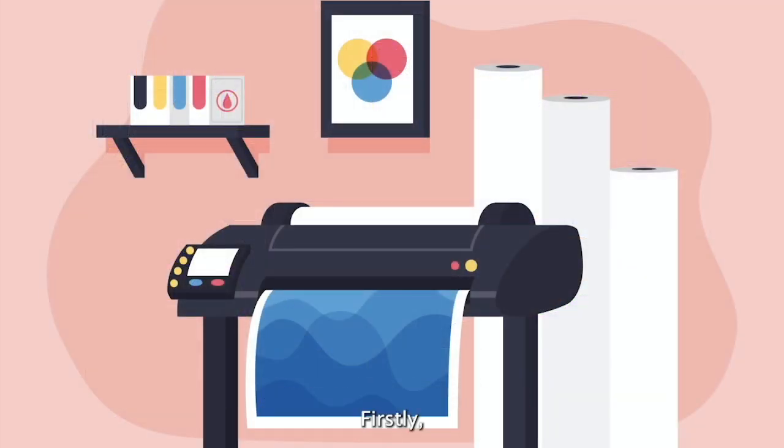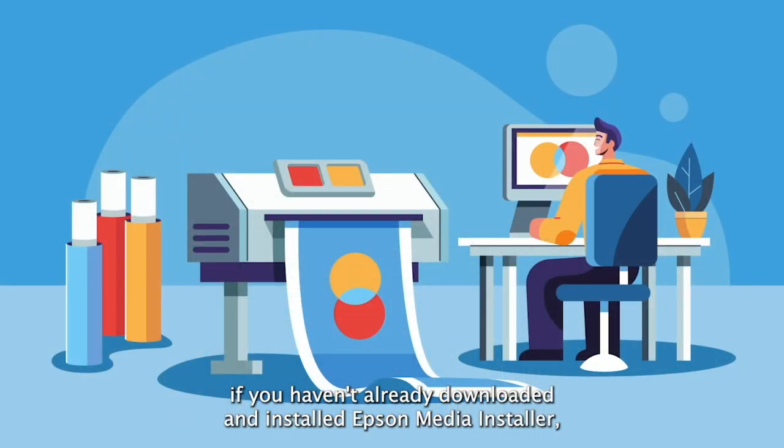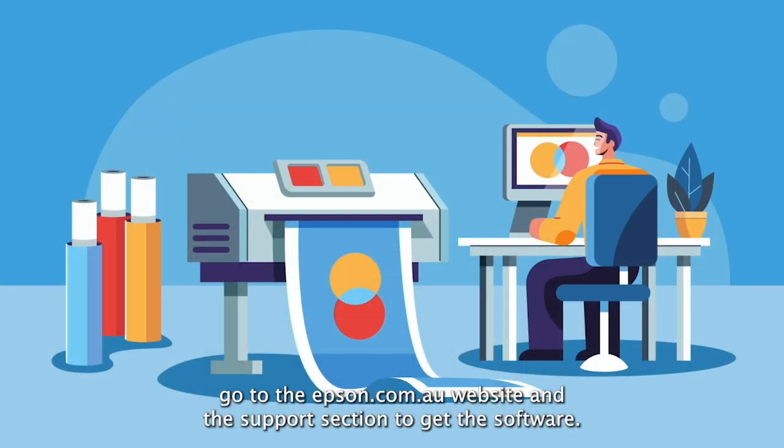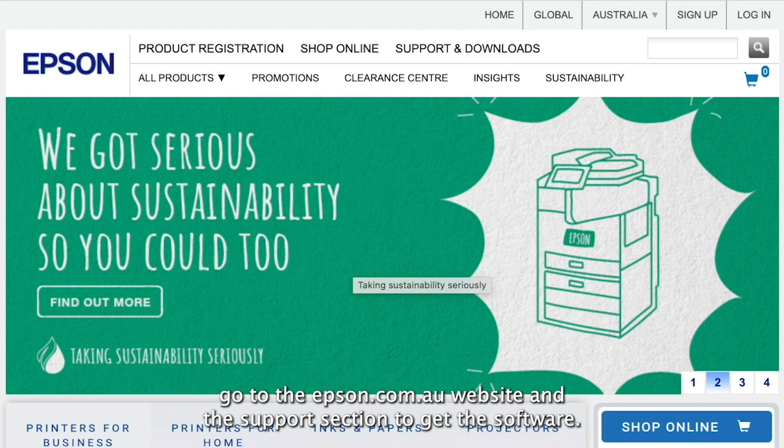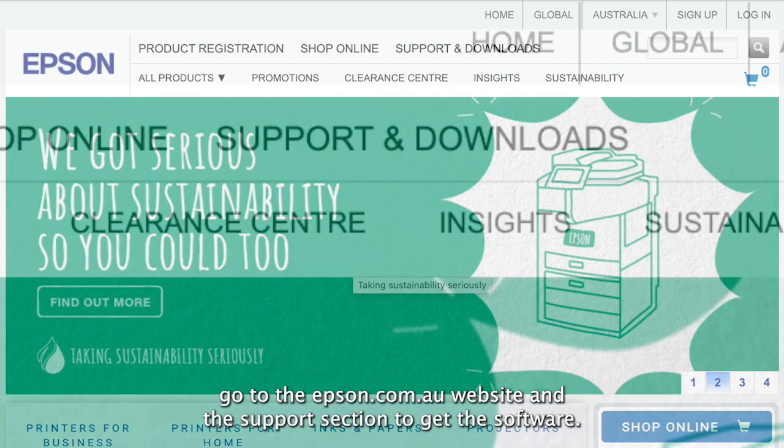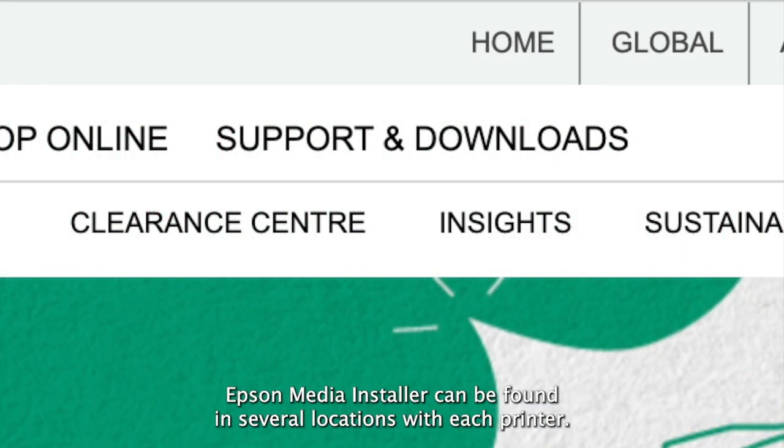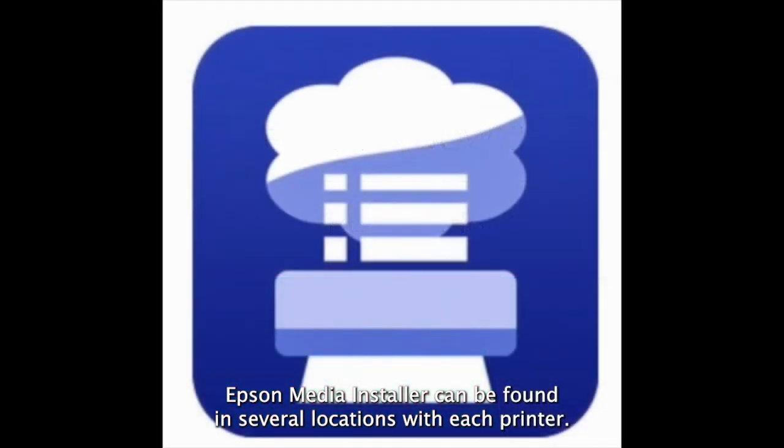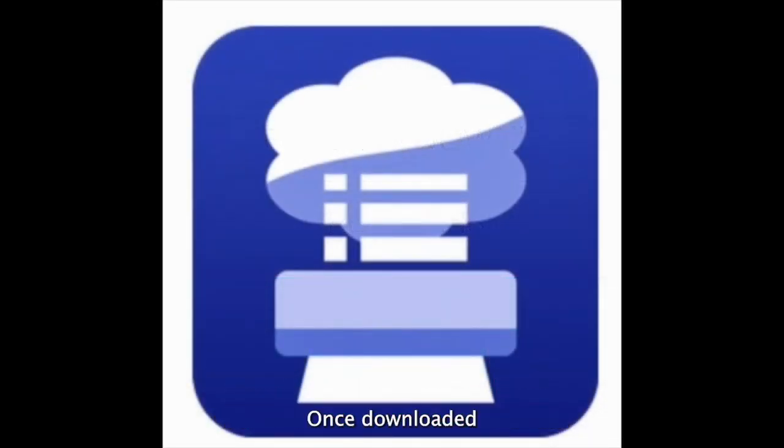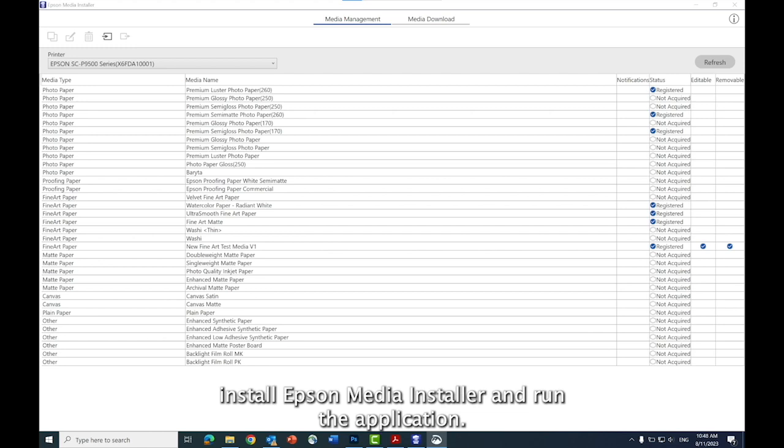Firstly, if you haven't already downloaded and installed Epson Media Installer, go to the Epson.com.au website and the support section to get the software. Epson Media Installer can be found in several locations with each printer. Once downloaded, install Epson Media Installer and run the application.